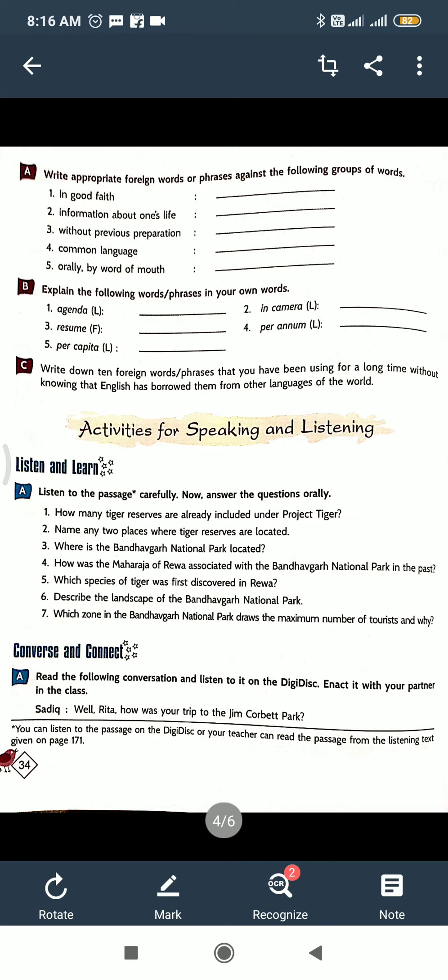Now converse and connect. There is an activity actually. Read the following conversation and listen to it on the DVD disc and enact with your partner. Shadiq and Rita, there is a conversation between Shadiq and Rita. So what has Shadiq said? 'Well Rita, how was your trip to Jim Corbett Park?' Rita: 'Oh, it was an excellent trip.' Shadiq: 'Did you see any tigers in the forest?' Rita: 'No, unfortunately we could not spot any tiger, but we saw pug marks of a tiger near a stream.' Shadiq: 'Amazing, it means the tiger could be nearby.' Rita: 'Quite possible, but we saw many deer, elephants, and monkeys. It was wonderful to watch them in their natural habitat.' So what to do here? Carry on a similar conversation about a wild sanctuary, tiger reserve, forest, or zoo that you have visited.